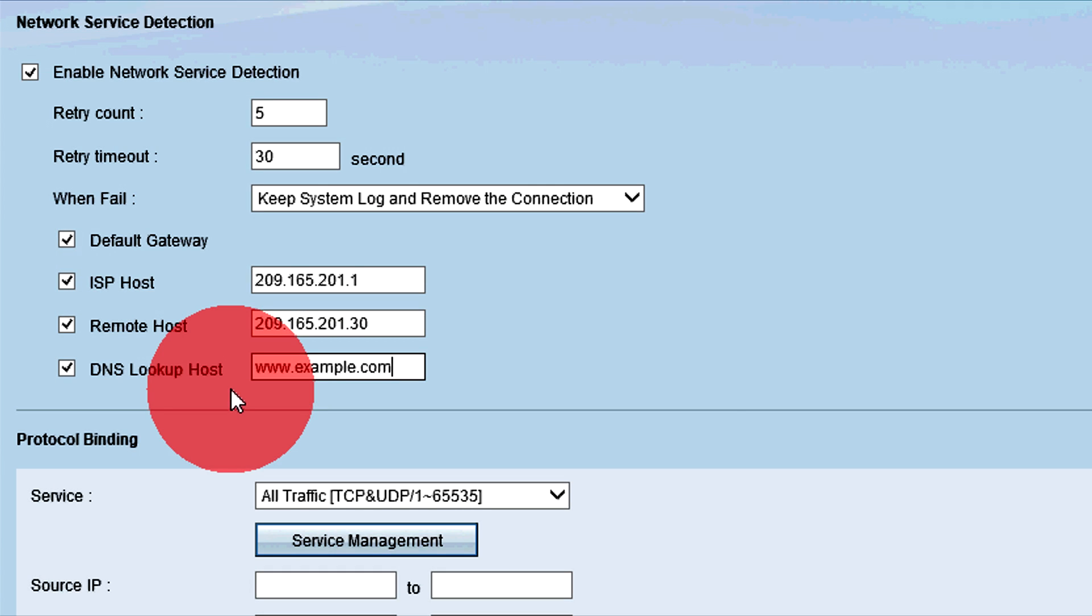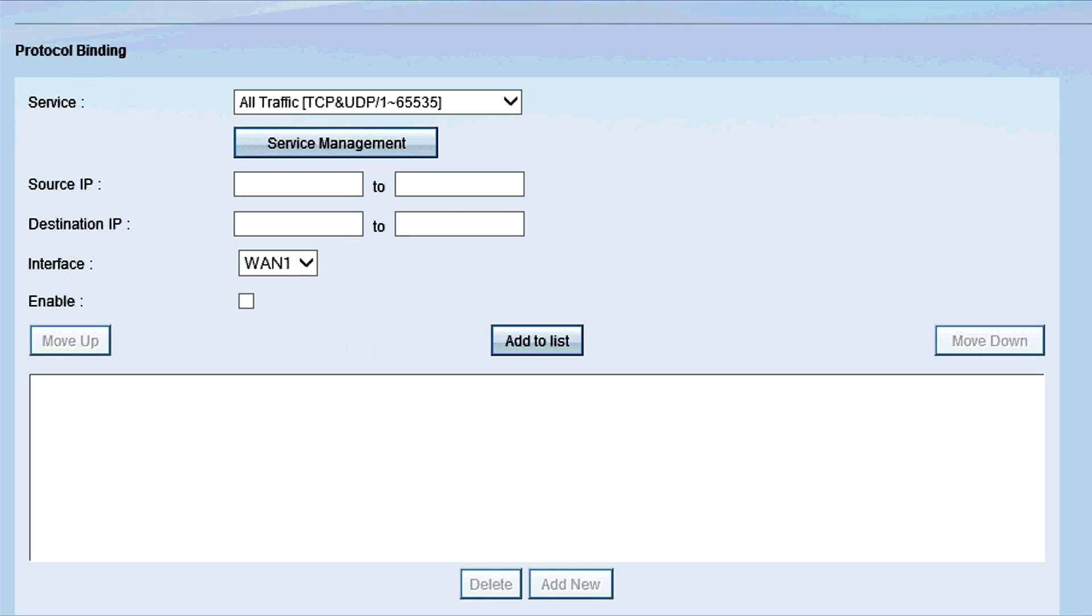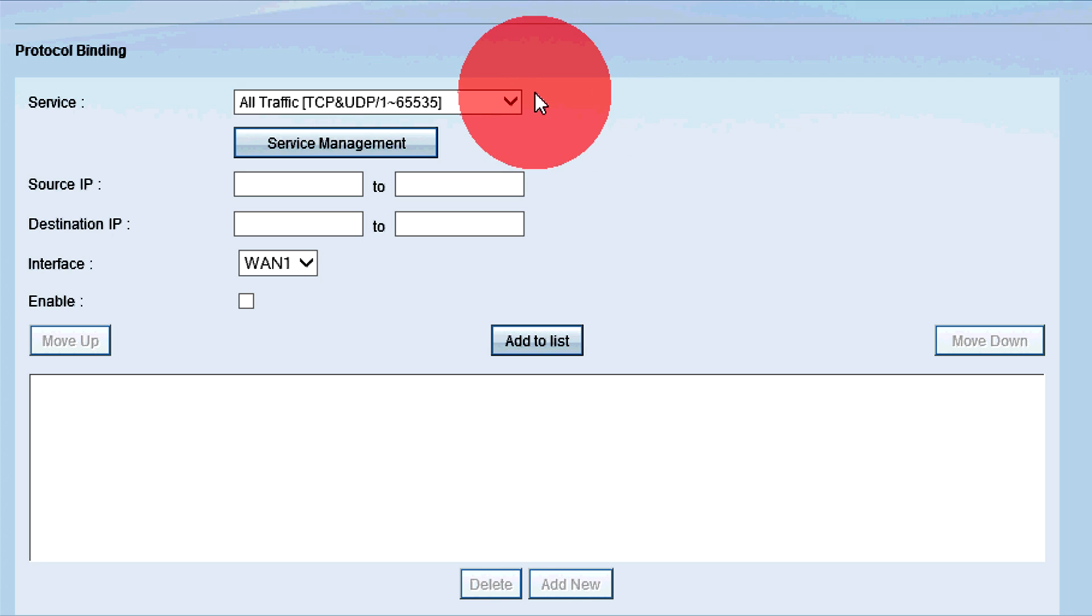Next, configure the Protocol Binding area. Protocol binding is a feature that is used to send specific traffic through a specific WAN interface. The purpose of this feature is to prioritize two or more types of traffic to optimize network efficiency. This feature is only available if the dual WAN mode is configured as a load balance.